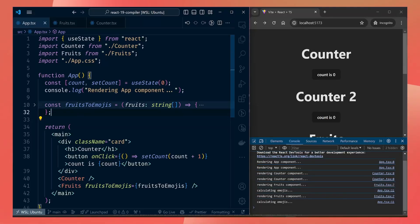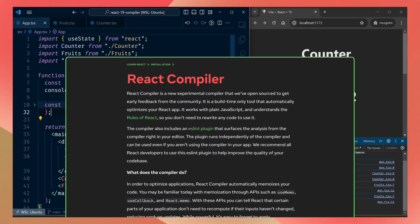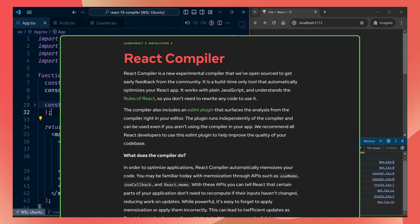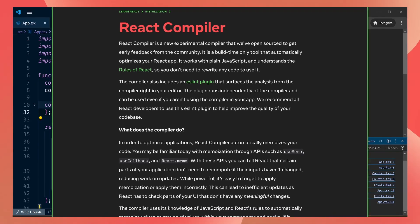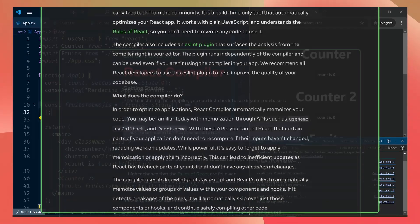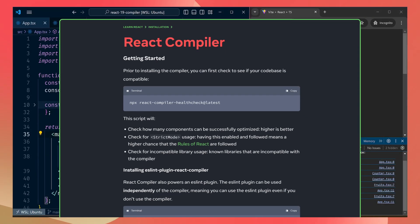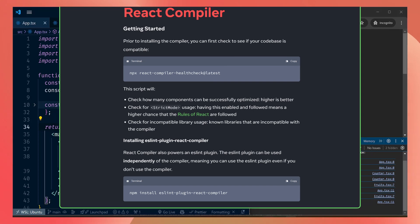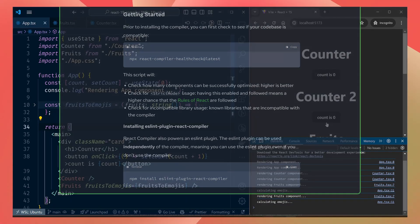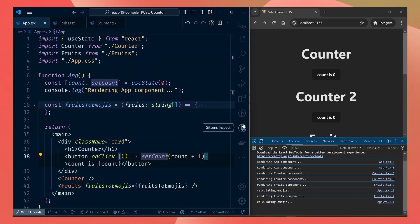Hello guys, so today we're going to look at the extremely cool feature coming soon in React 19, and that is the React compiler. The React compiler will automatically optimize your code without you changing it. Things like your component re-rendering multiple times will be automatically fixed by the compiler. Right now we have access to the compiler in beta for testing, so we're going to do a simple test on how much it can improve our code and rendering times.